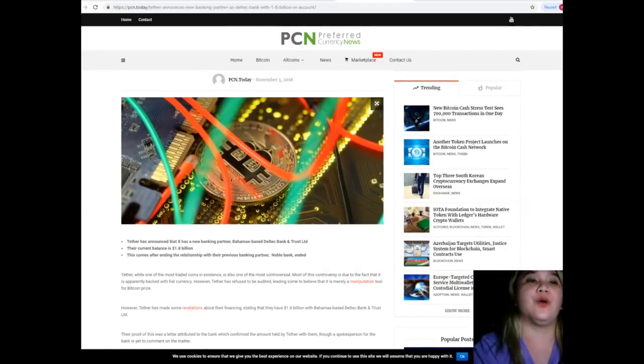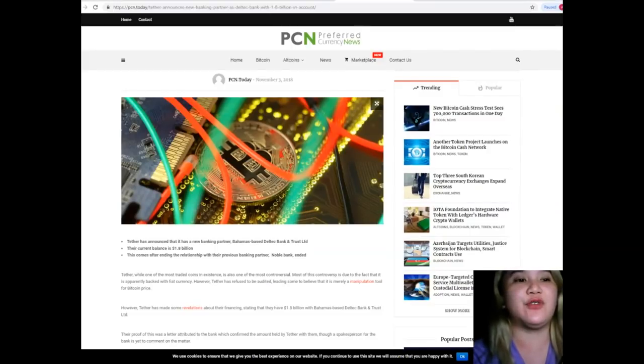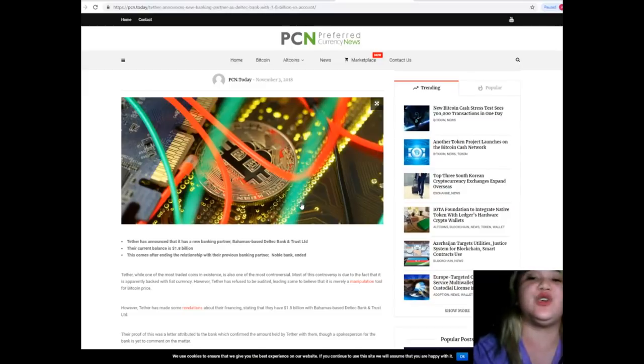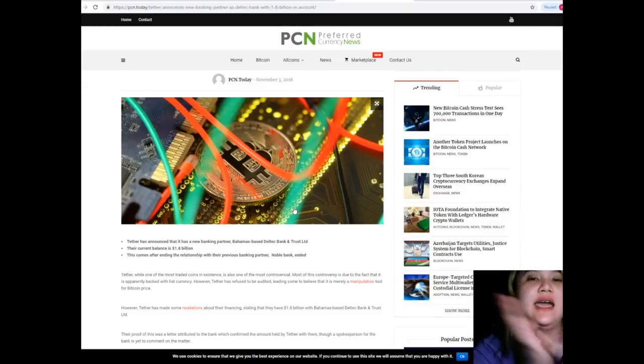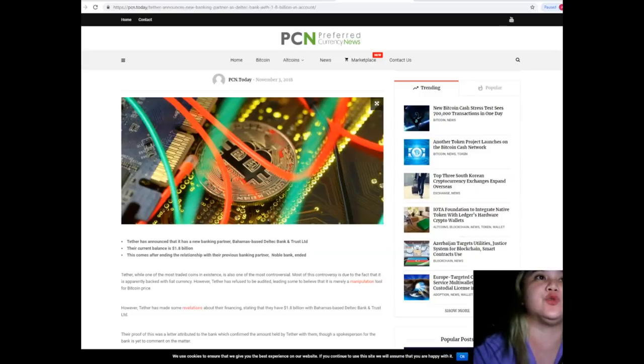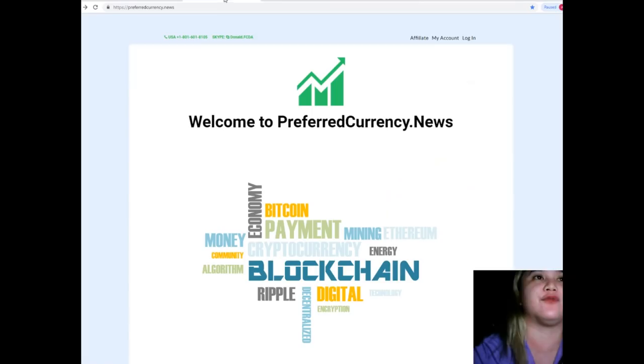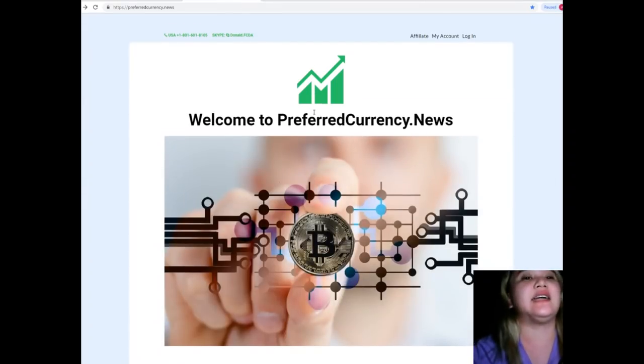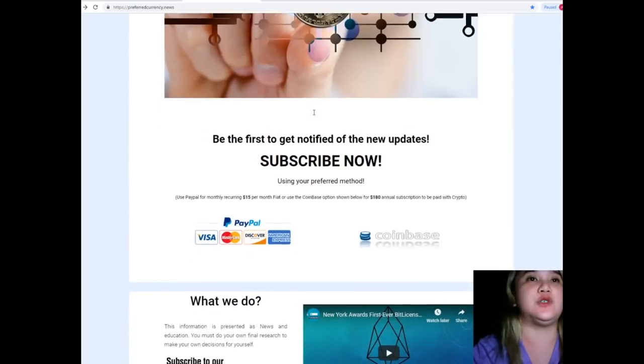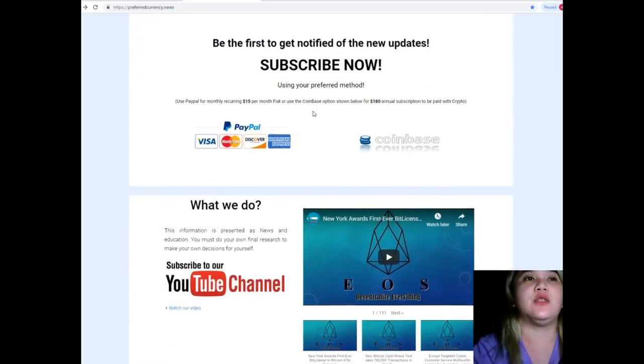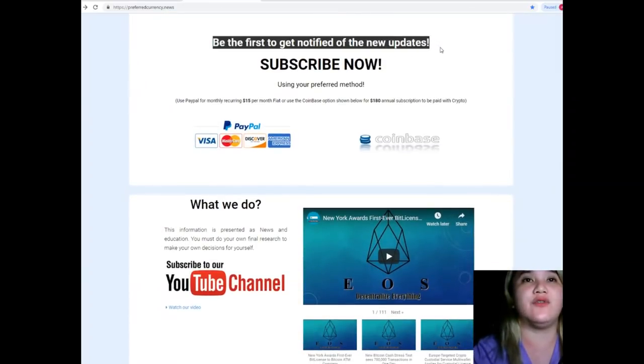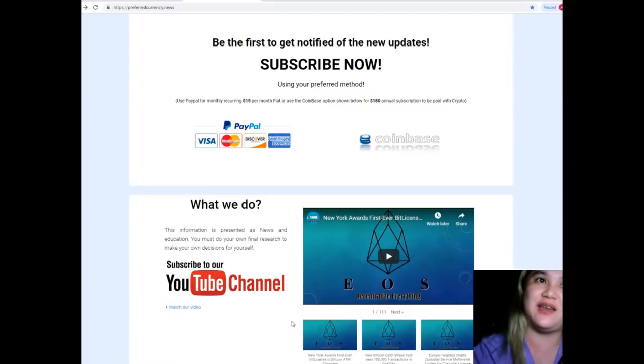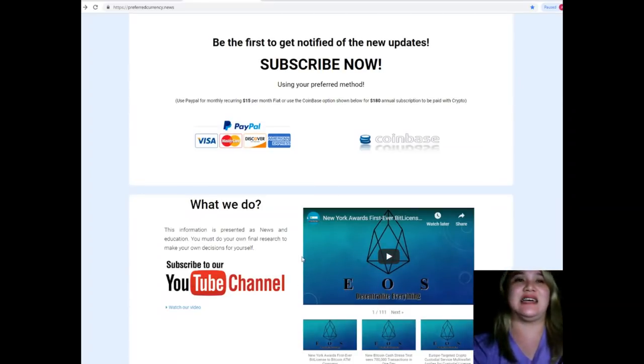So guys, that's it for the latest news and current update for today. Now, if you want to be updated and to know more about news, you can visit preferredcurrency.news and subscribe to our website. Be the first one to get notified of the new updates every day. Yes, that's every day.